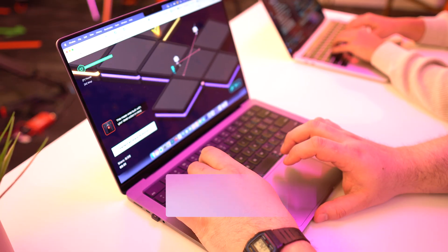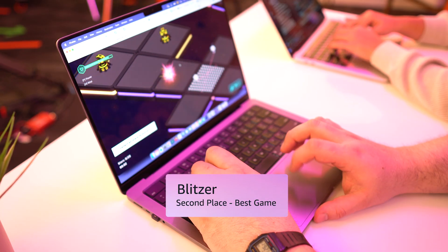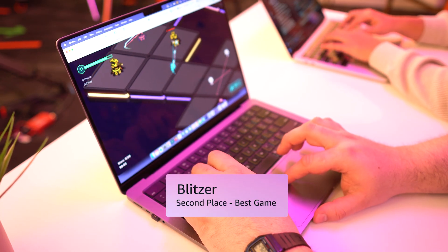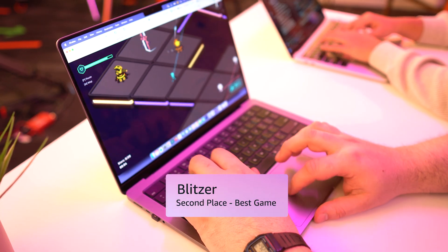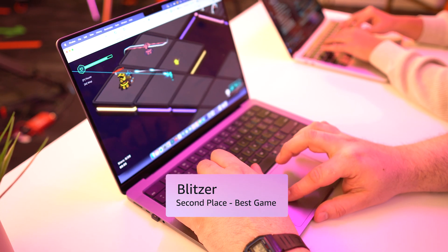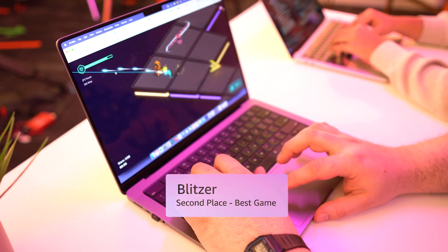In second place, it's the game Blitzer, made by two guys from Mauritius in 50 days. The fun thing about this — they own a pizza shop, and while running the pizza shop, they also built a game in 50 days. A lot of late nights, I'm sure.